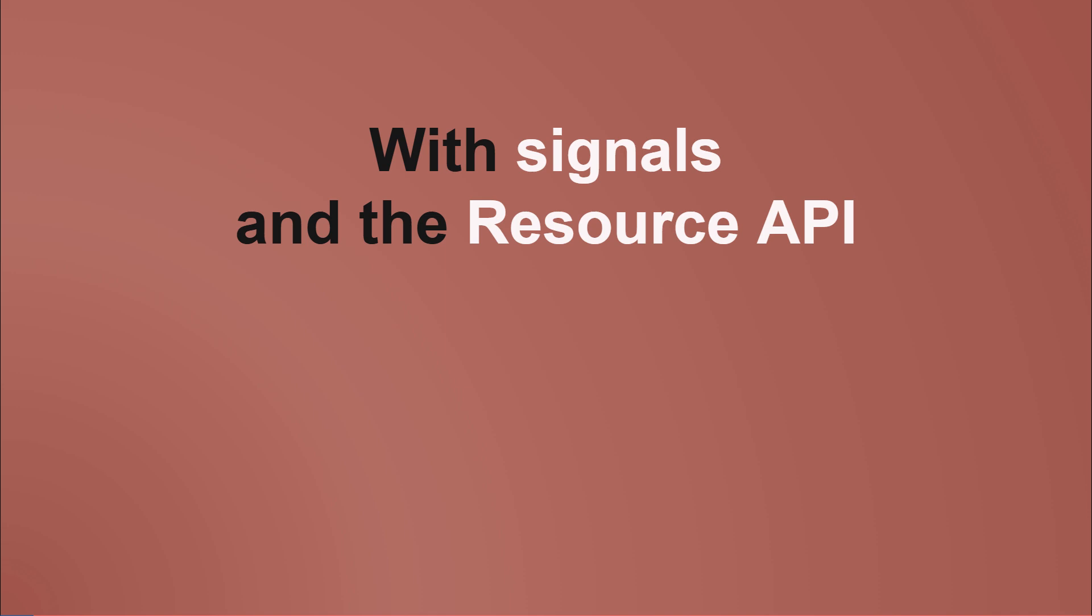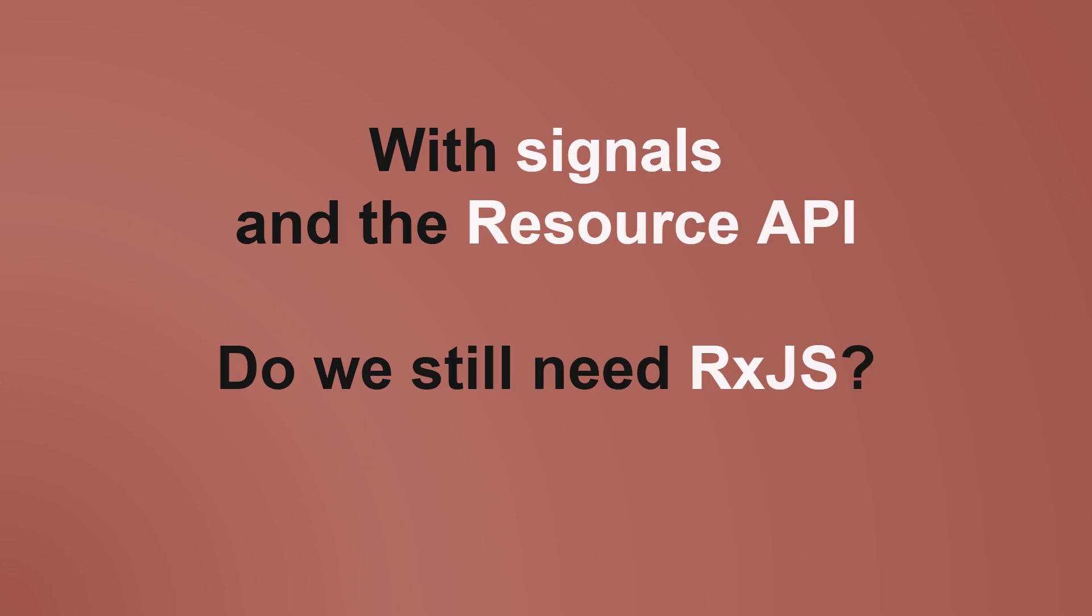With Signals and the Resource API, do we still need RxJS? The answer to that, like so many other technical questions, is it depends.